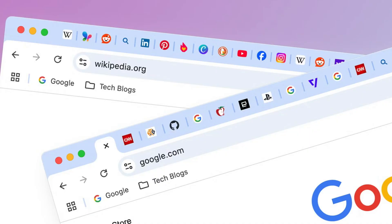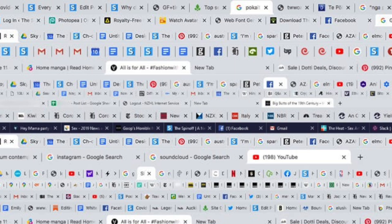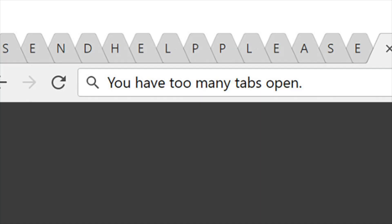Do your browser tabs look like this? If so, you're not alone. A lot of us have browser overload where we have 50, 100, even more tabs open at the same time, and it's making us feel more stressed and overwhelmed and just less productive. In this video, I'm going to show you how to fix this overload.